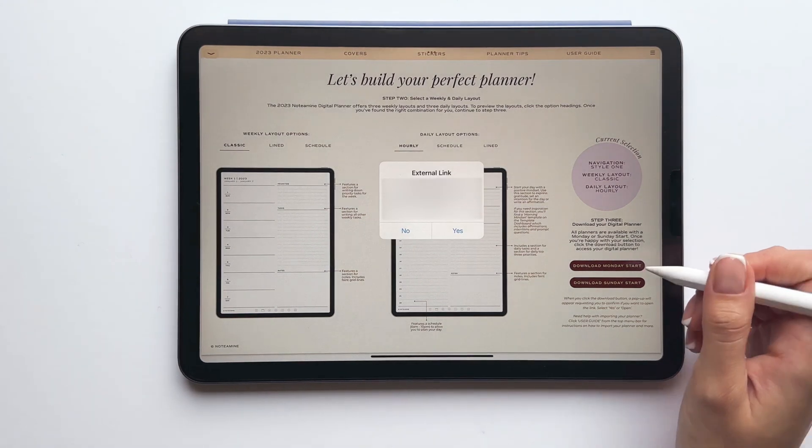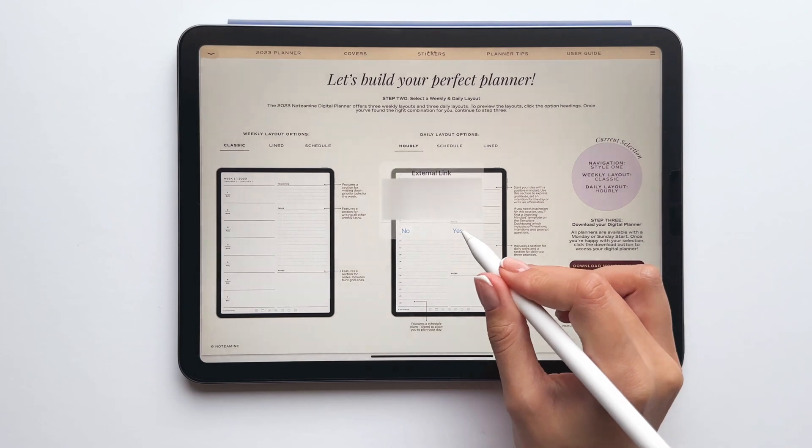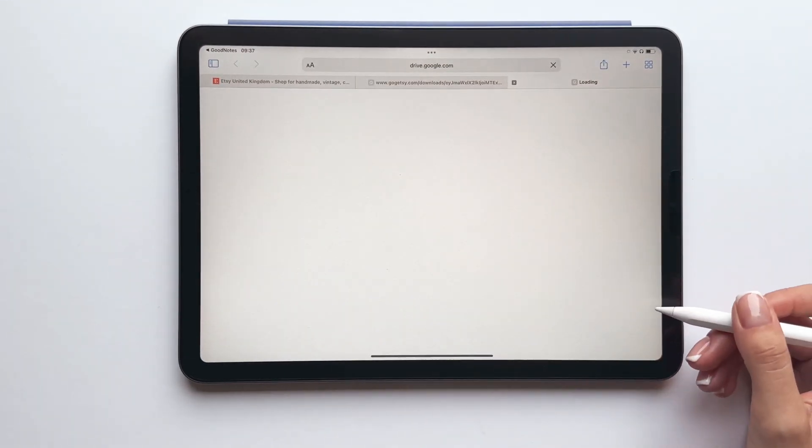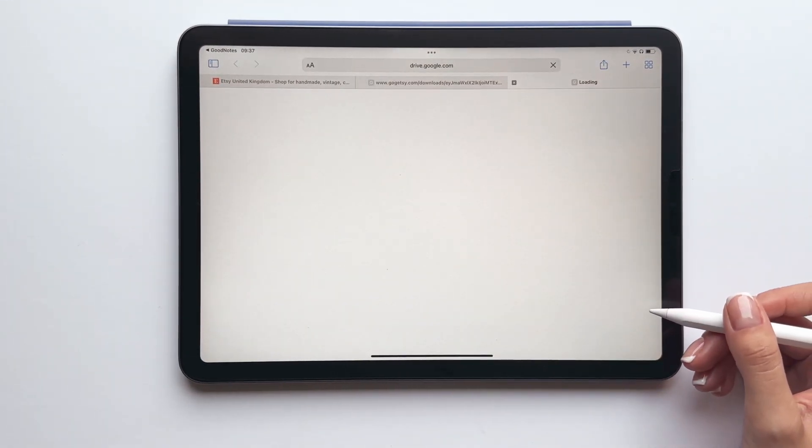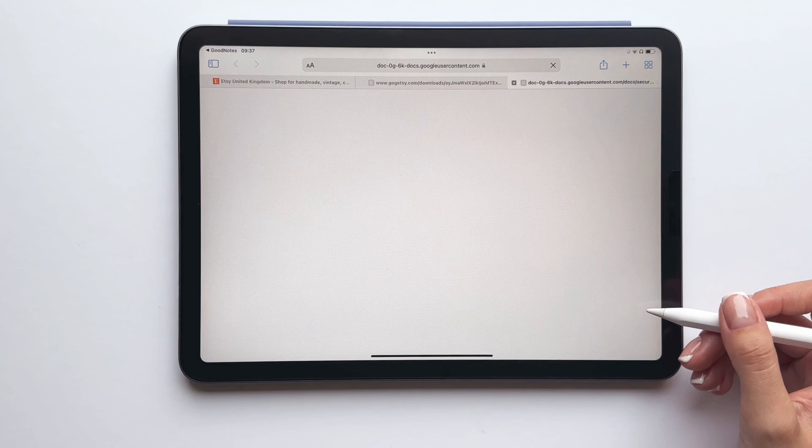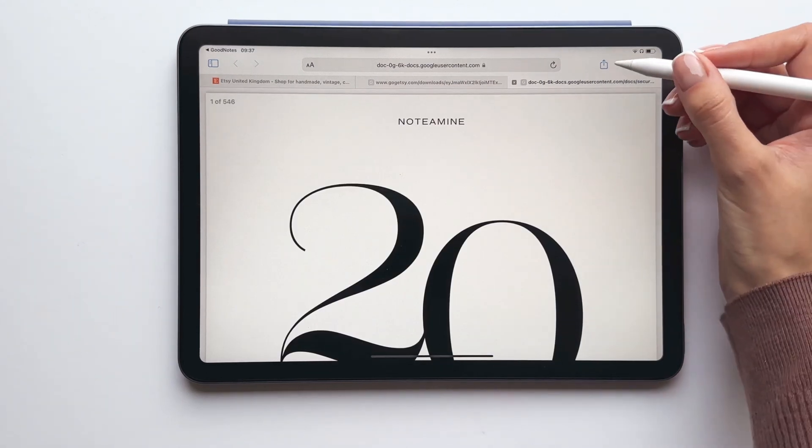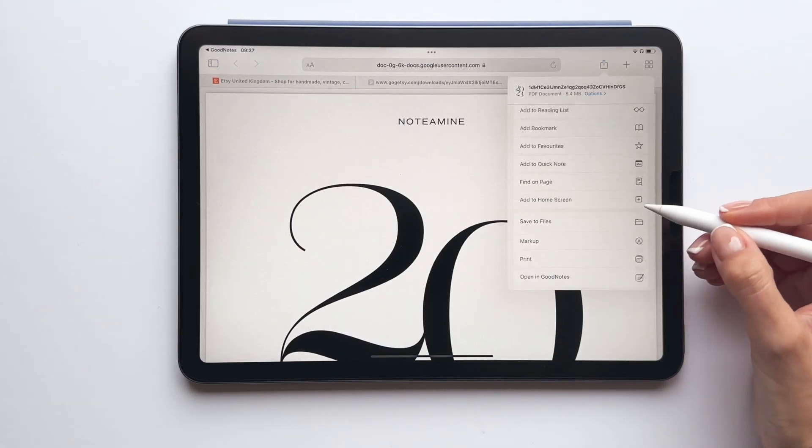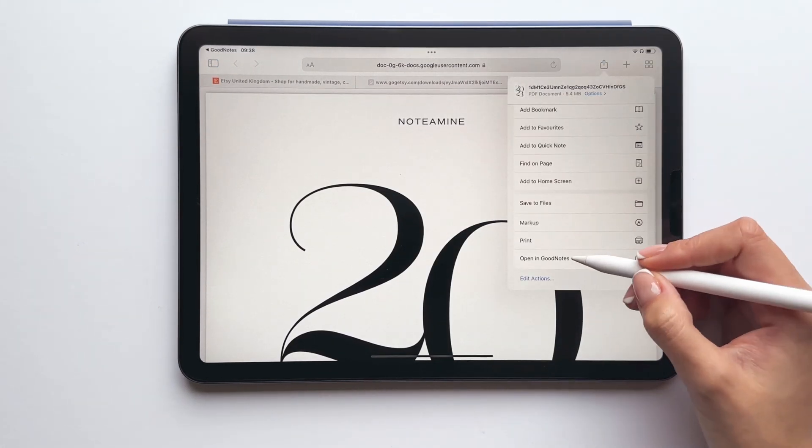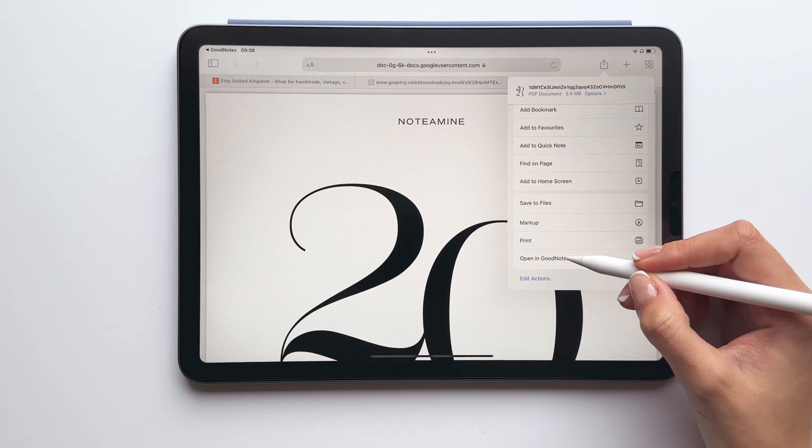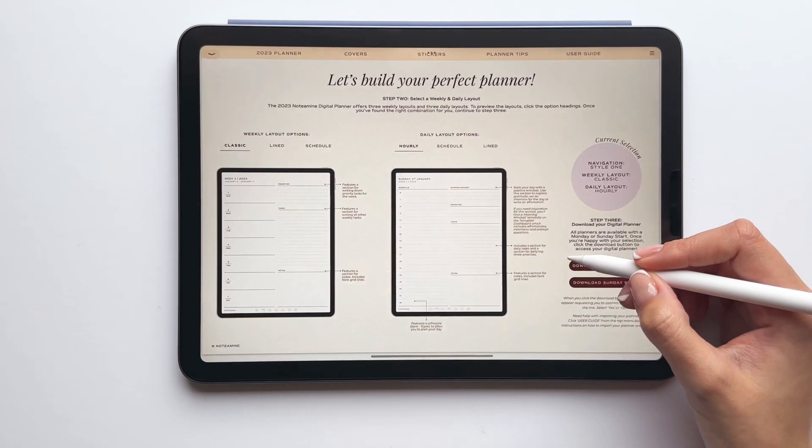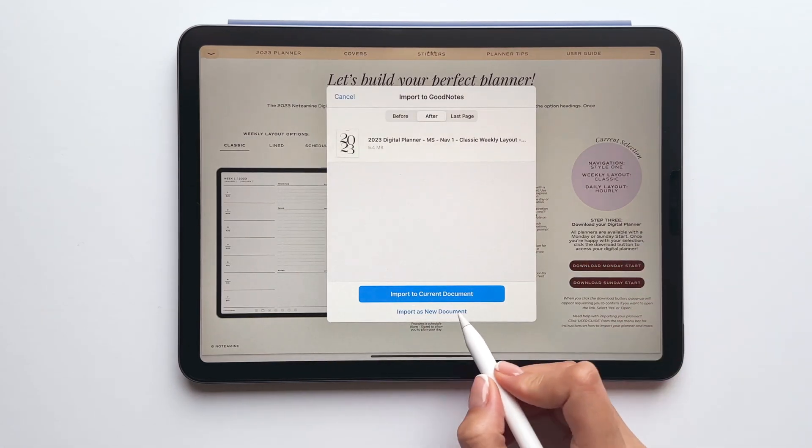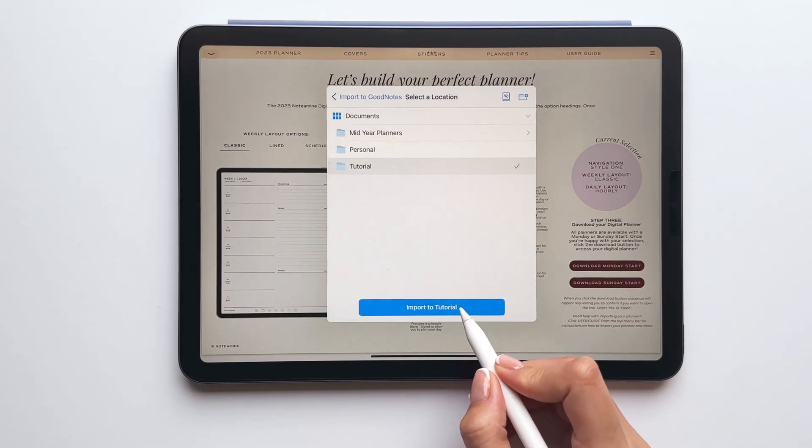Once you've tapped yes to the pop-up, a page will open in Safari and the file will start downloading. Once it's downloaded, tap the share icon and select opening GoodNotes. Again, if you don't see this option go to edit actions and make sure the option's enabled.